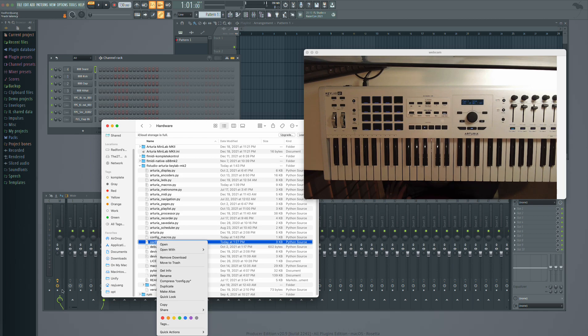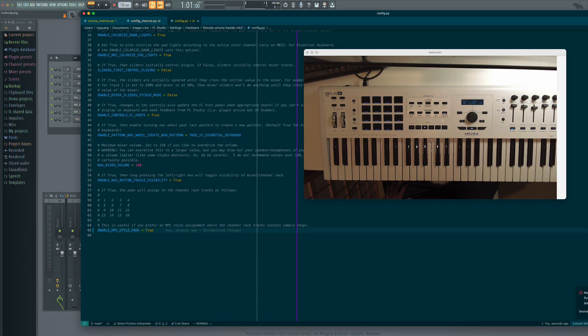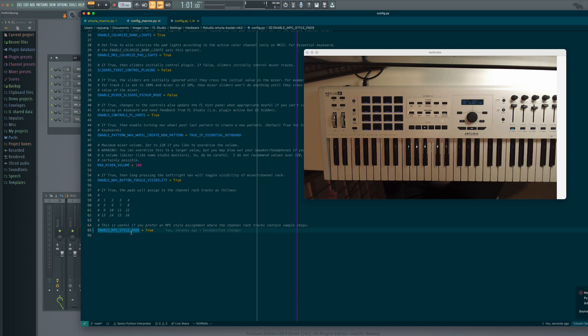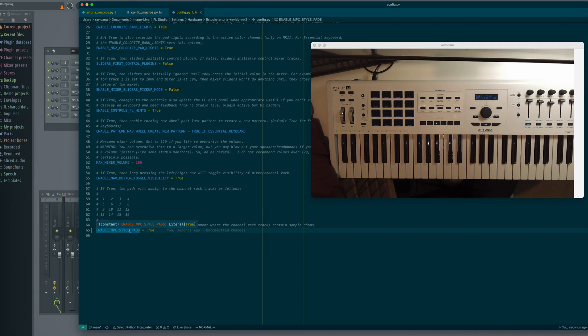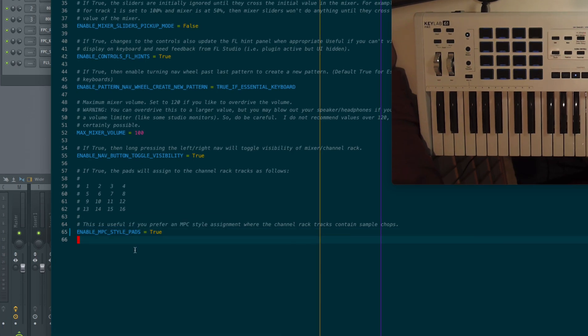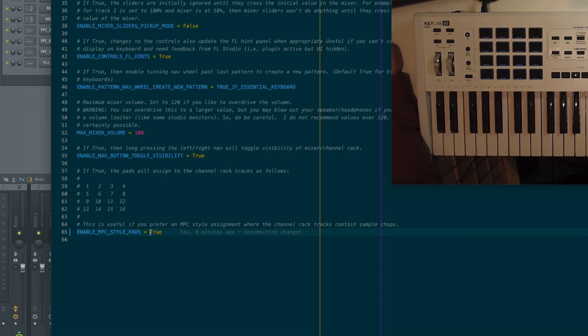In my case, I have Visual Studio Code, and I think I have it running. And so you're going to open up this file, and there is now a new line in the updated script that says enable MPC style pads. Let me zoom in so you can see it. Basically this line, and it's default to false, so you just want to flip that to true.